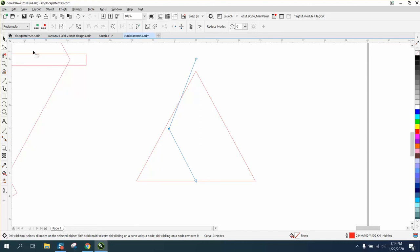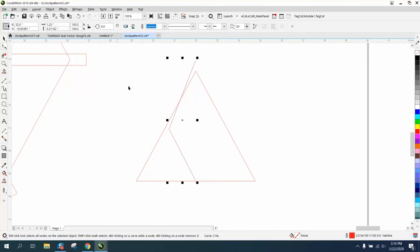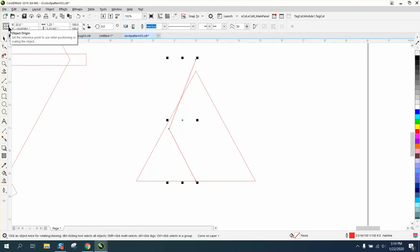Matter of fact, that looks pretty good. And then Ctrl D and make a duplicate. And because my object origin is set to the right, I can mirror it and it's gonna do that. That's gonna be pretty good.